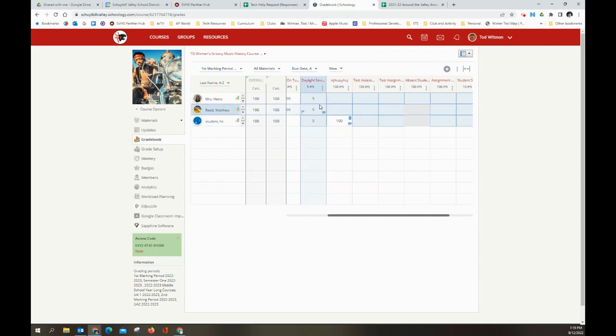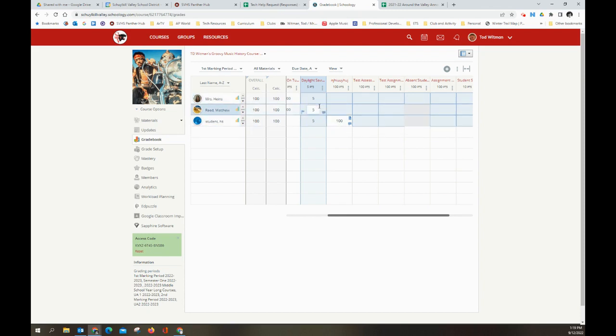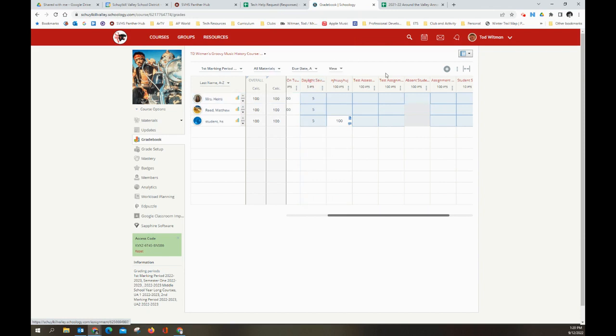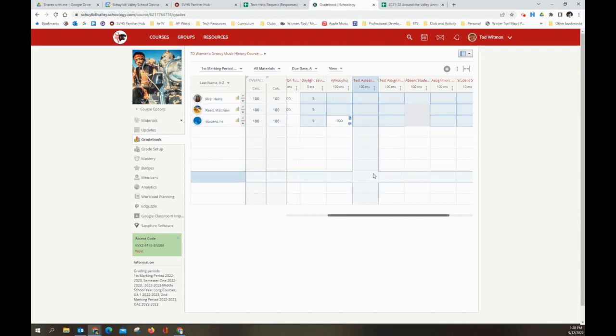But maybe you see right here, this assignment, there are five points for all three students. And yet it's highlighted as not submitted. And that's because when I created this assignment, which is an EdPuzzle assignment, I had a setting mistakenly clicked enable submissions. And what that means is Schoology is looking for the students to submit something, but they don't need to submit anything. EdPuzzle does it automatically for them. So that was a mistake on my end. I'm going to show you how to avoid that in just a second.